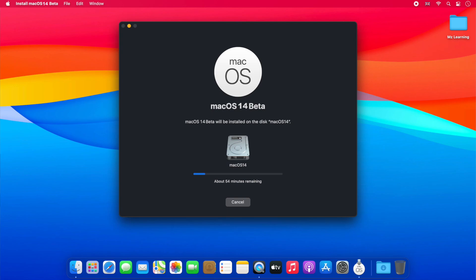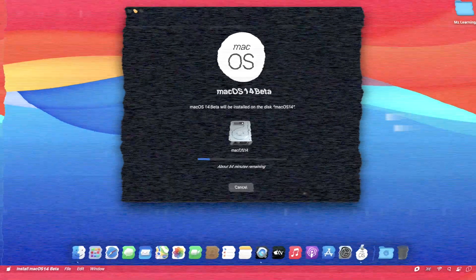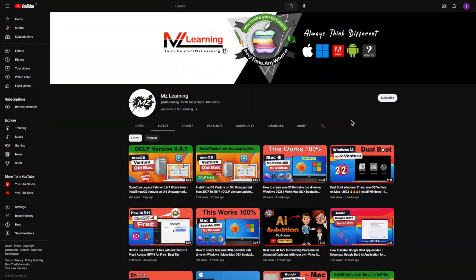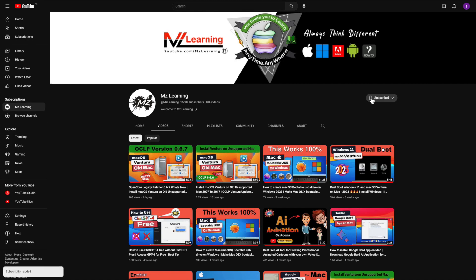As soon as macOS 14 is installed, I will make a video of its new features and tips and tricks. So please keep in touch and subscribe to MZ Learning. Thanks for watching. Have a nice day.